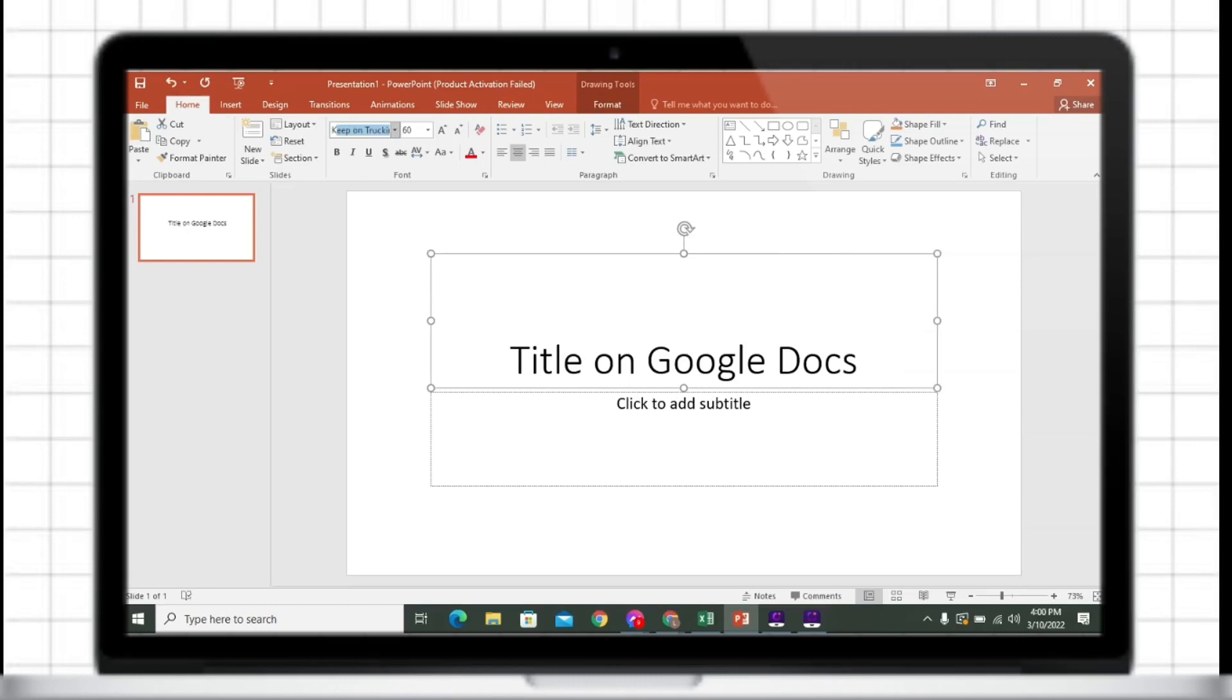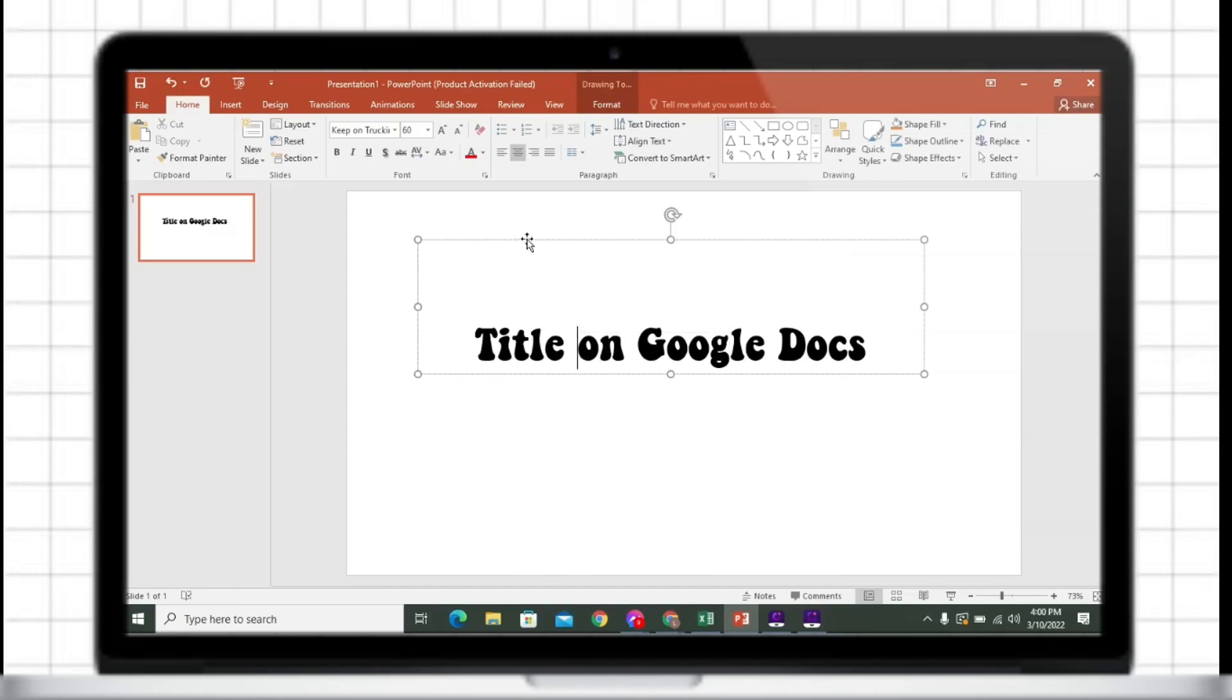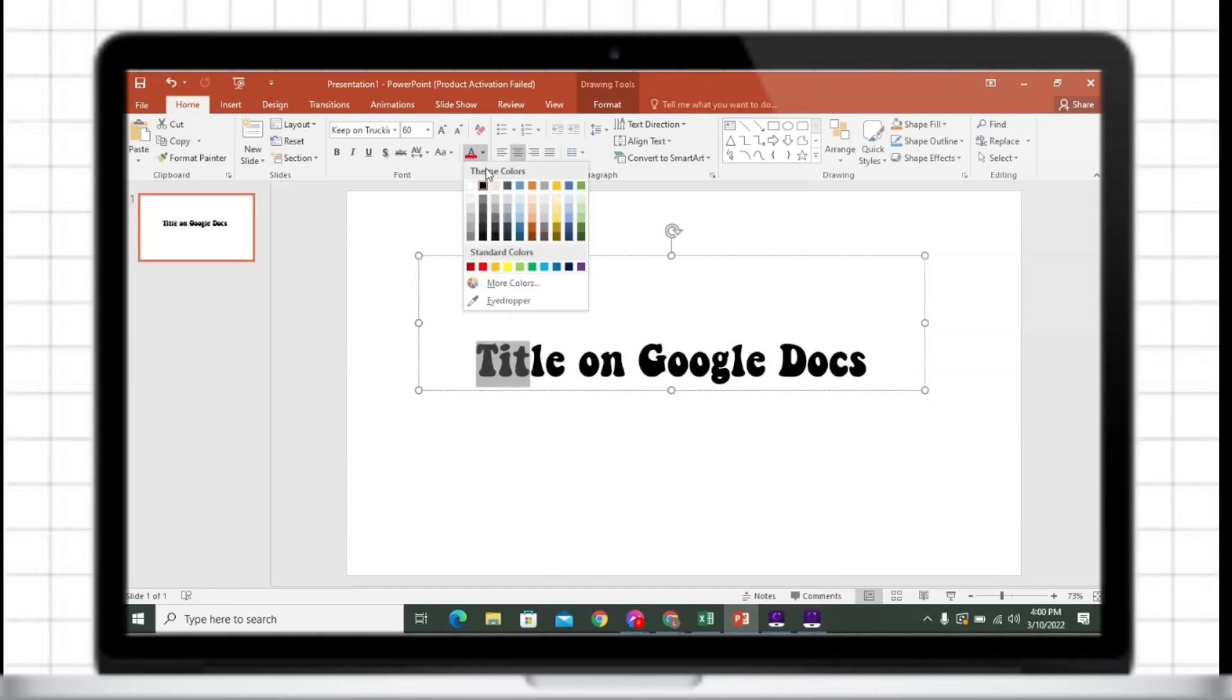I will be using here a Keep On Truckin' font. I will change its color by letters.